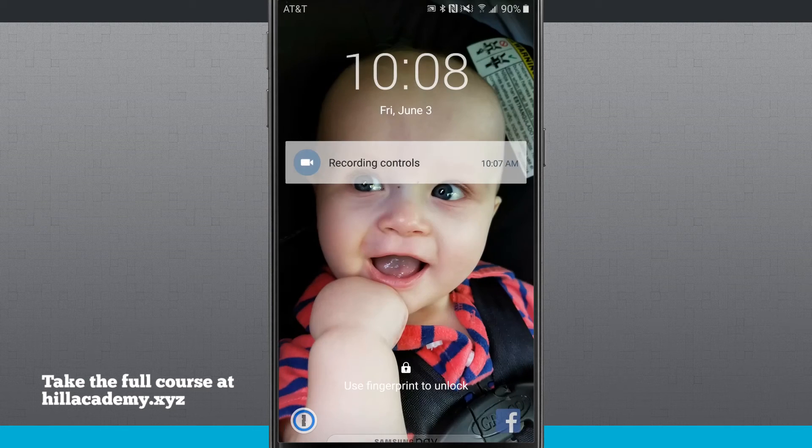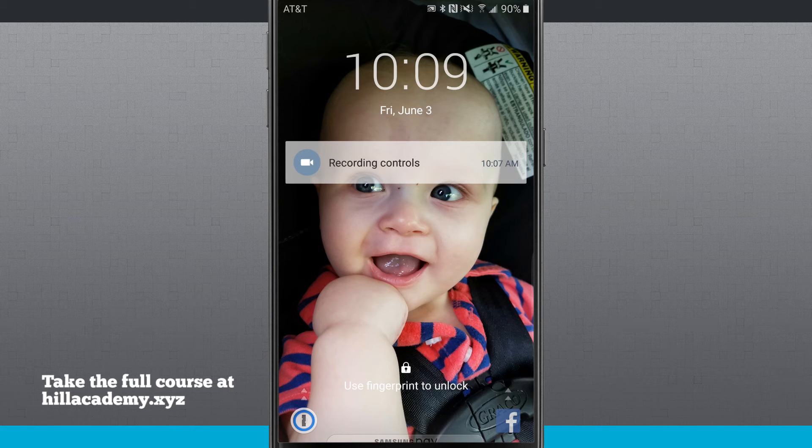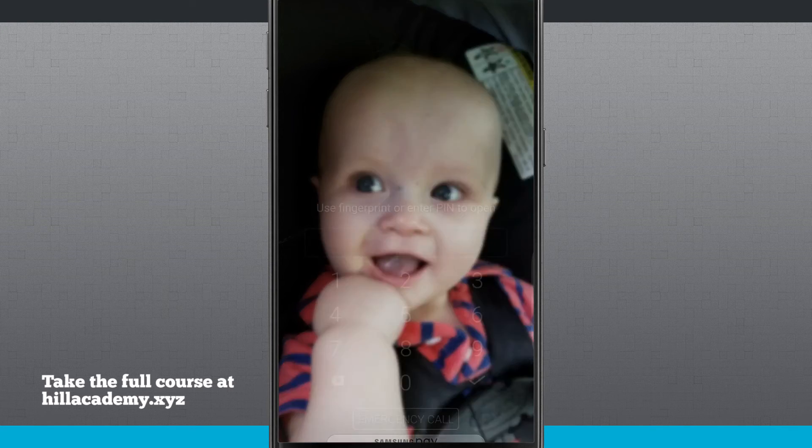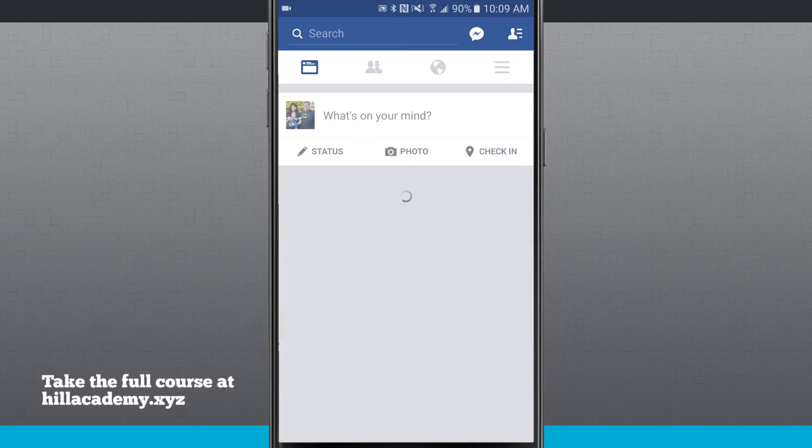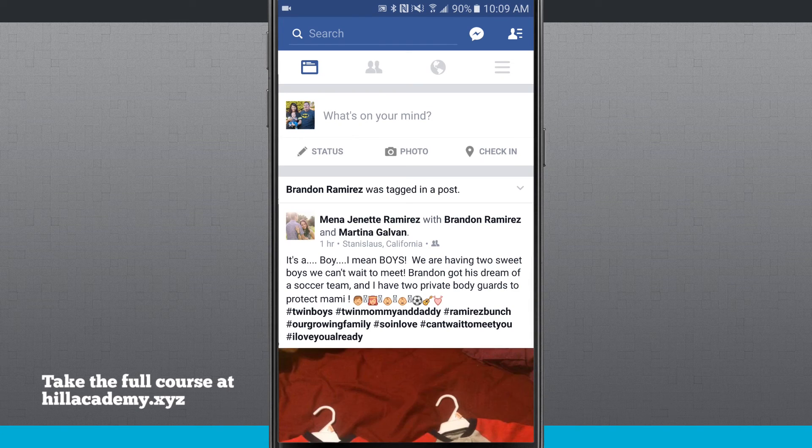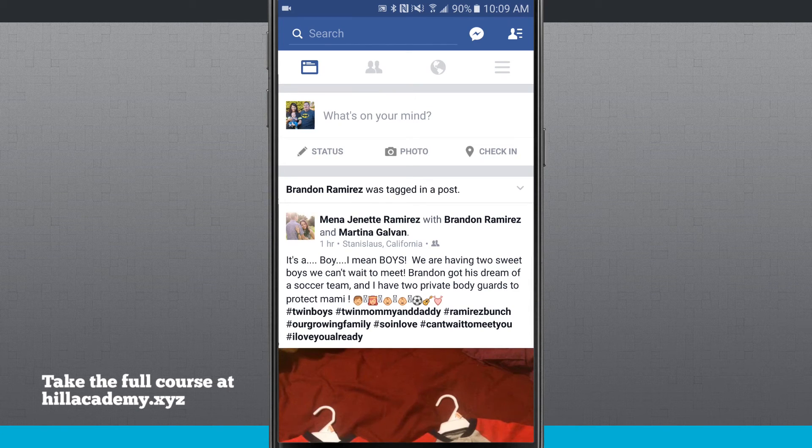Now if I lock my device, notice I have 1Password and Facebook down there and if I swipe up on those, I'll have to enter in my PIN or fingerprint being that I have that set up and I'm going to be launched right into those apps.